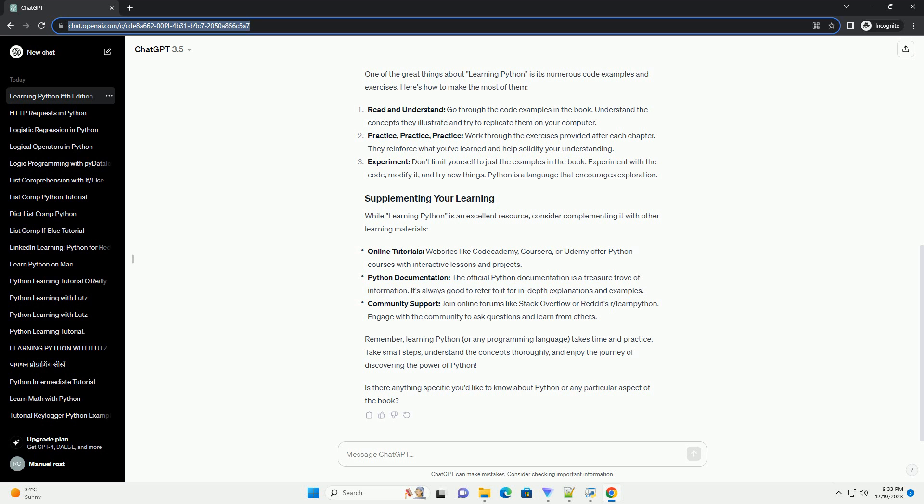Practice, practice, practice: work through the exercises provided after each chapter. They reinforce what you've learned and help solidify your understanding.